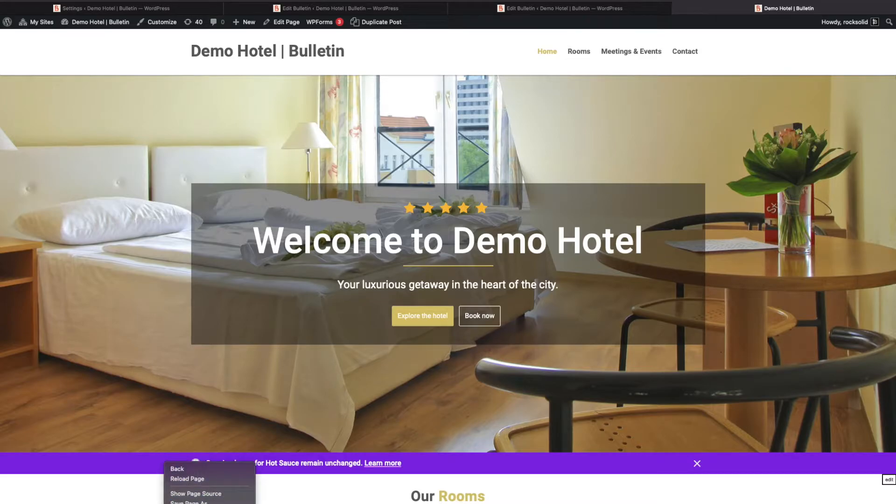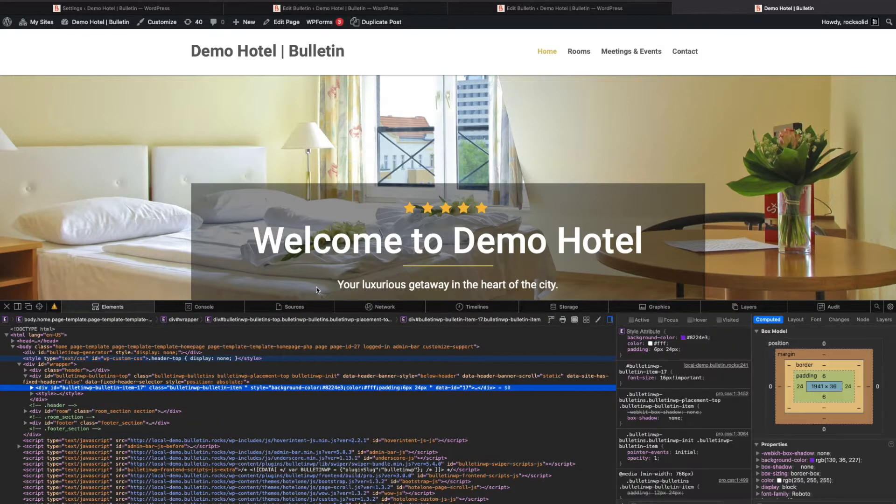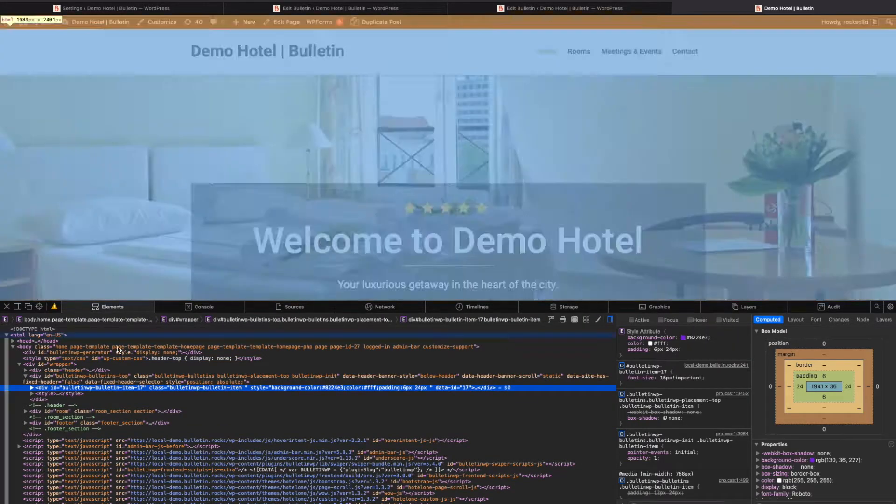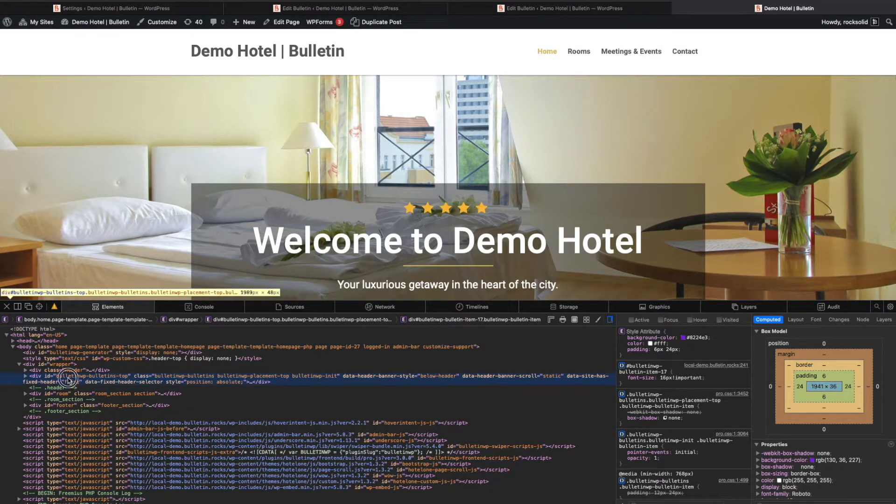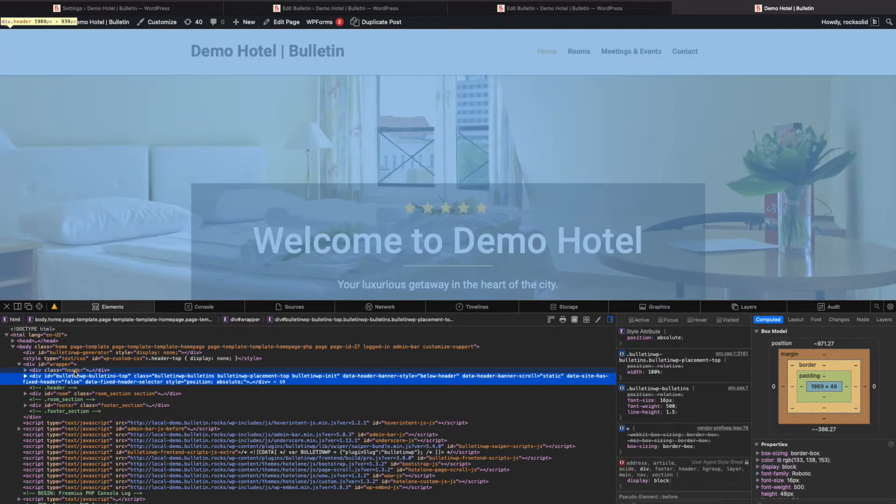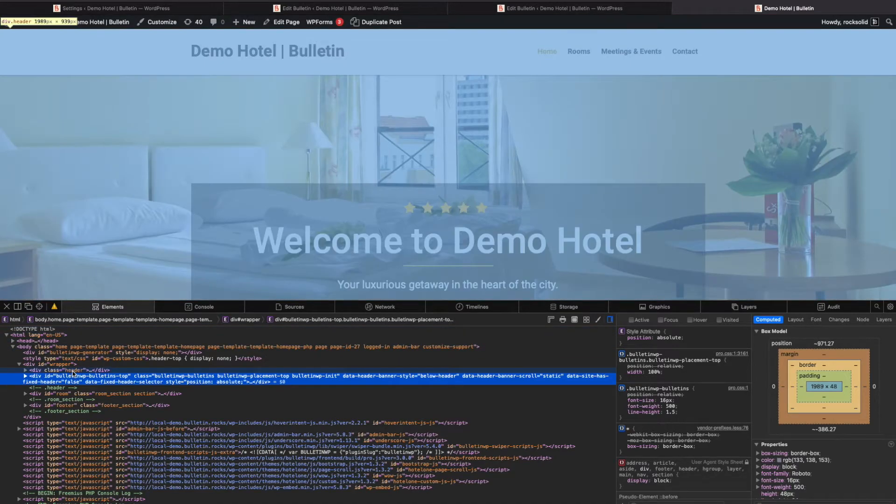If we inspect the HTML on this page, we can see what bulletin is trying to do. It's trying to guess common names that can exist on your site. In this case, it's looking for header.